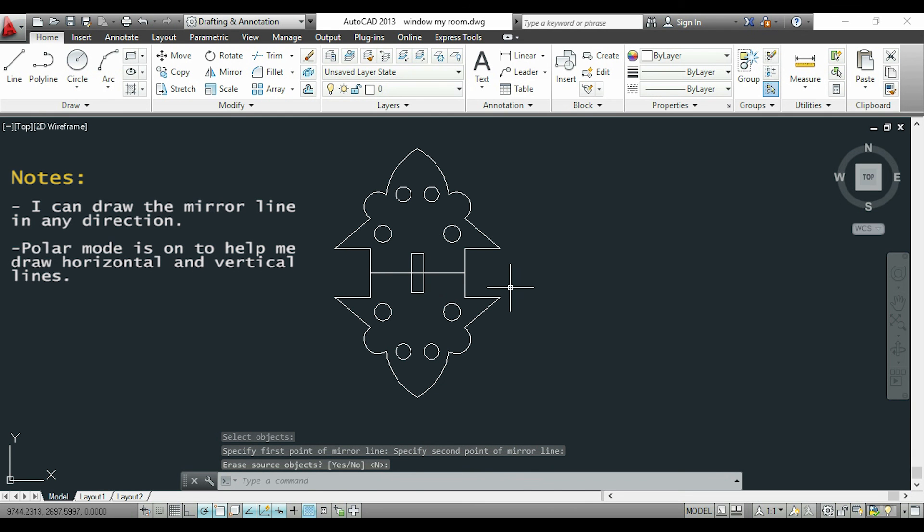So it's also possible to draw diagonal mirror lines. And I had the polar mode turned on to make sure my mirror lines were vertical or horizontal.